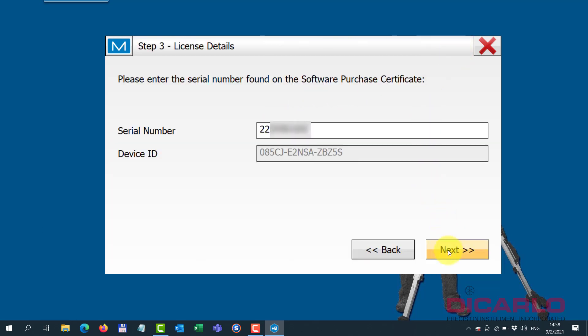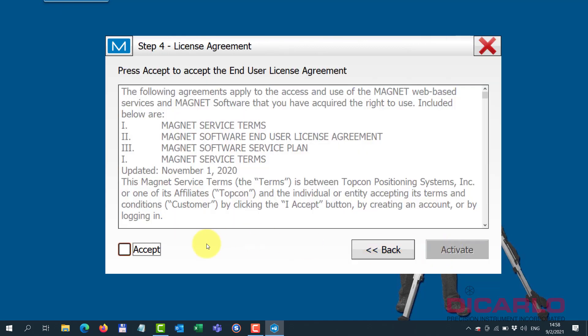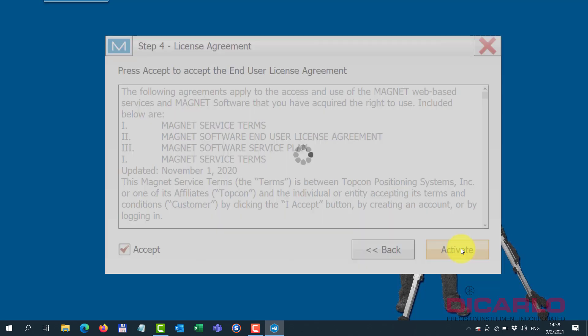Okay, when you're ready just hit next, accept the license agreement, hit activate, and wait for the system to respond.